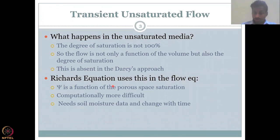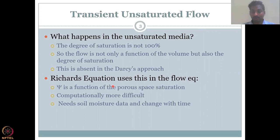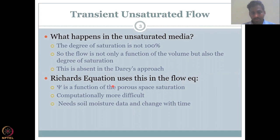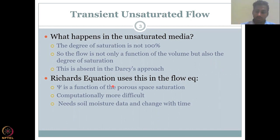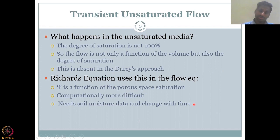Therefore, another equation was built drawing influences from Darcy. It was made by soil scientist Richards, and because of his extensive work on it, the equation is named Richards equation. Richards equation introduces another parameter called psi, which is a function of the porous space saturation, into the equations derived from Darcy.